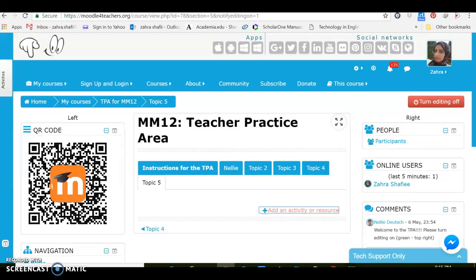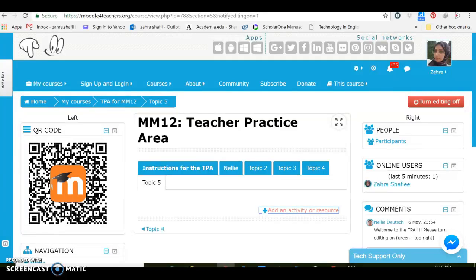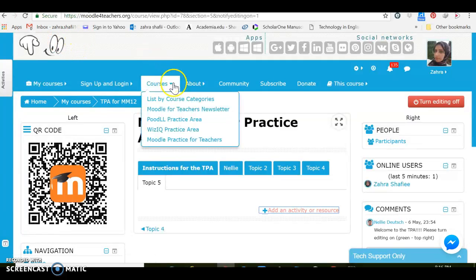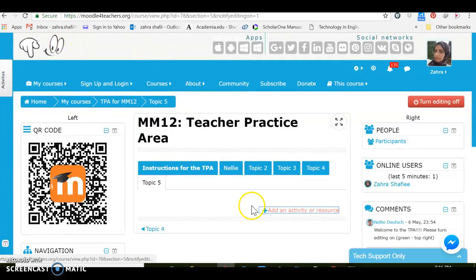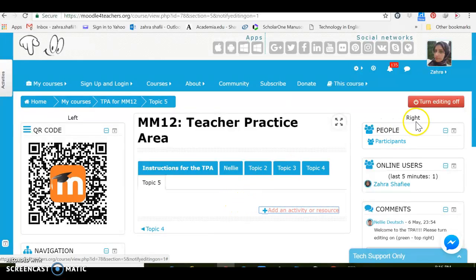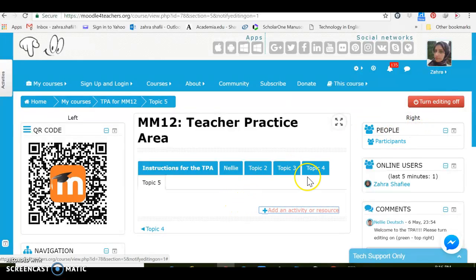Hi everyone, this is Zahra from Moodle MOOC 12 week 2. I'm here in teacher practice area in order to explore some activities. In this part I have already turned the editing on.